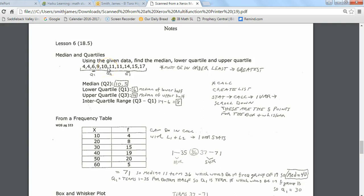Now we're getting into what we call the lower quartile and the upper quartile. The lower quartile is the median of the bottom half. We broke the data in half with 5 on the left and 5 on the right. Looking at just the bottom five pieces of data, their middle term is the 6. That's what we call the lower quartile, also known as Q1 or the first quartile.